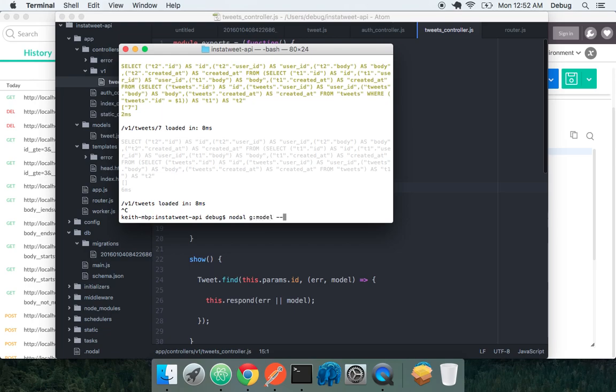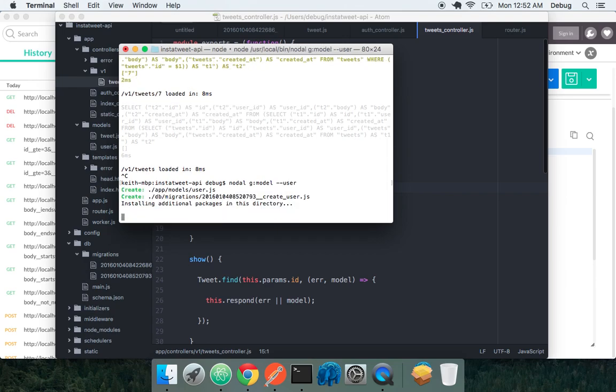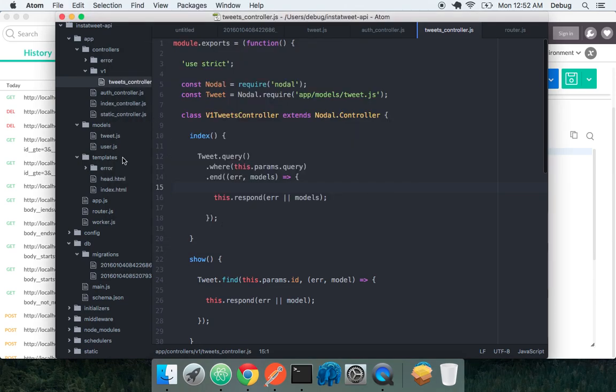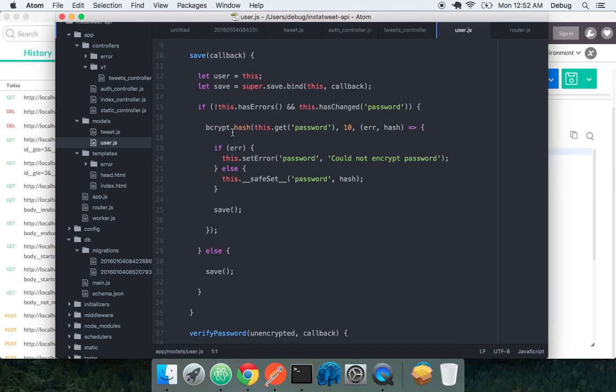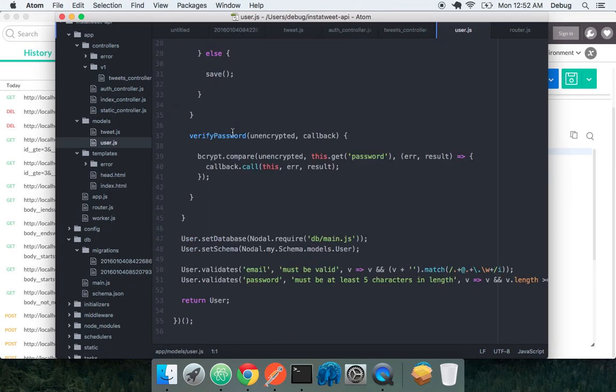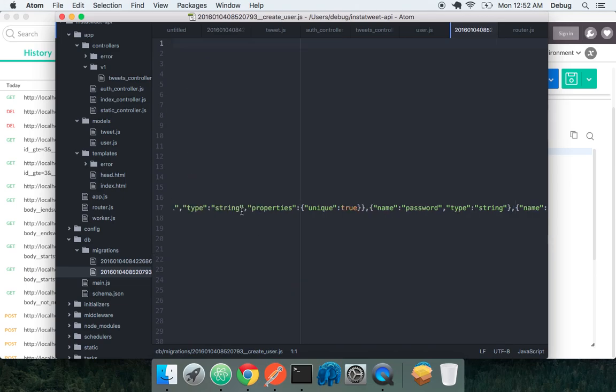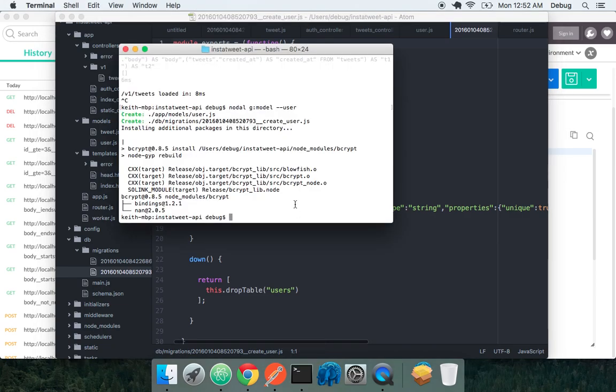We can nodal gmodel and say user. That's a special flag because we have the special user model. We're actually installing additional packages, including the bcrypt package for password validation using full-efficient encryption. So we can see that our user model is already created and actually has some of its own methods already and its own validations. And we can see the automatic table creation for users. And we can do this for access tokens as well for OAuth.